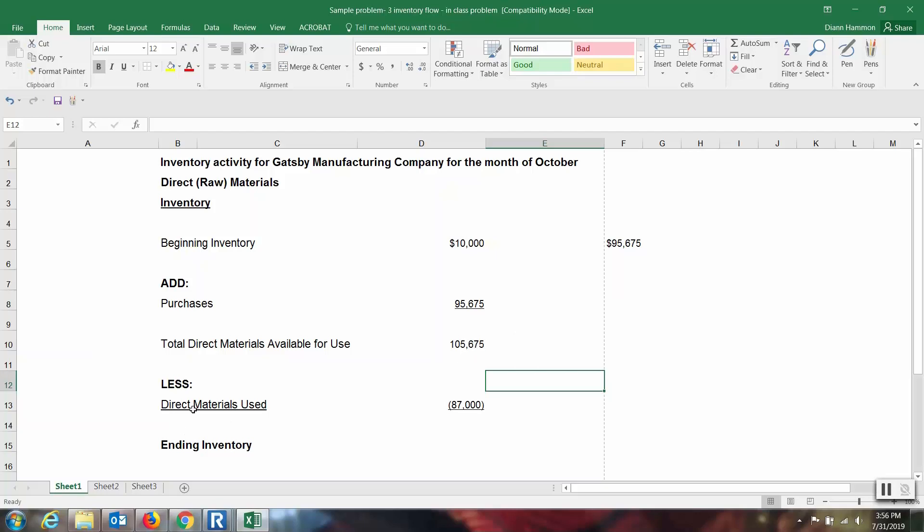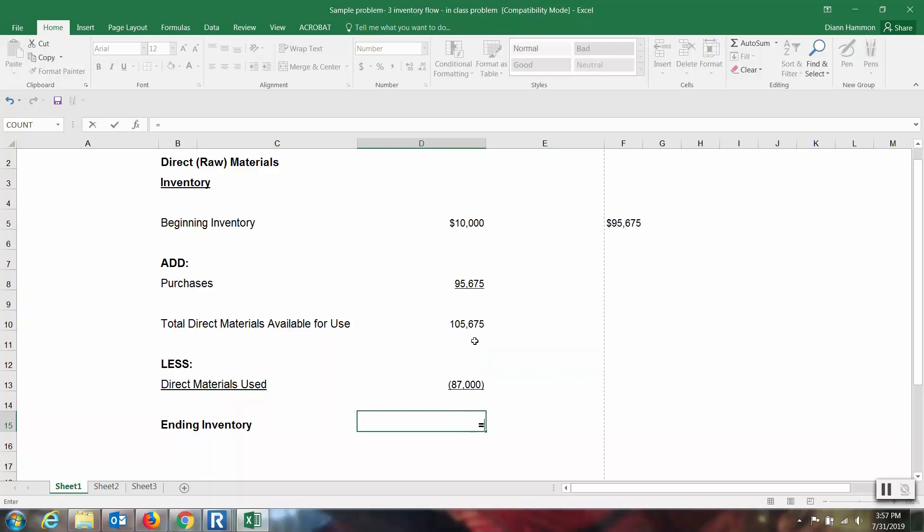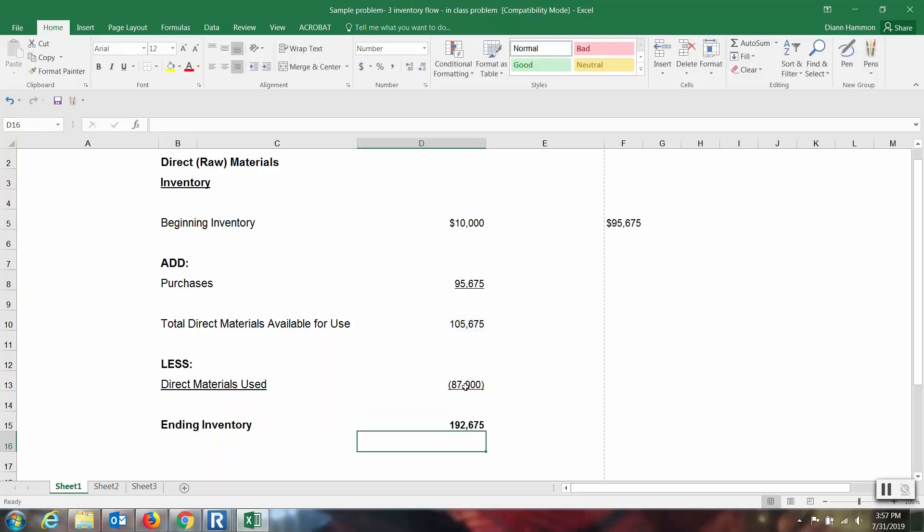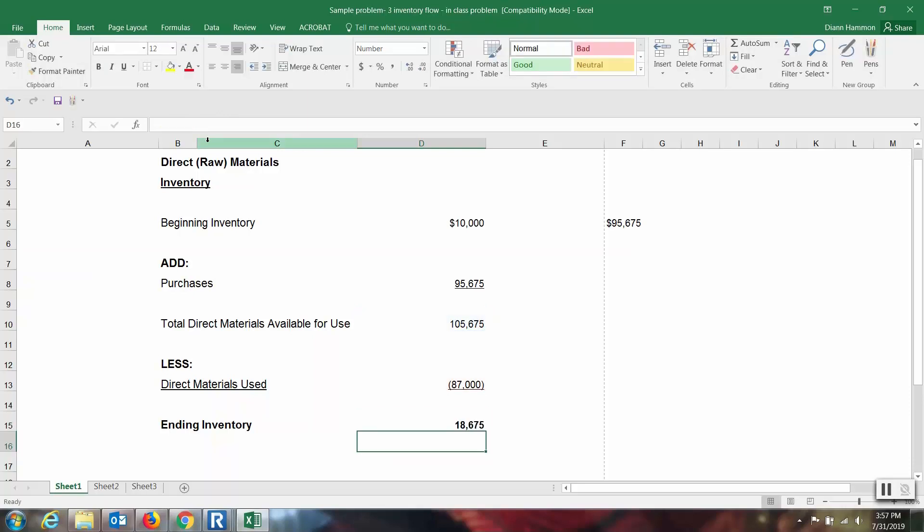Now I know that direct materials used were $87,000, so they're no longer there. So let's scroll down to see what would ending inventory be. Ending inventory would be the total that I had available for use minus this direct material that's been used, which would be $87,000. And notice how it added. That is because I subtracted what was already showing to be a negative number. So I'm going to have to actually add that number so that it will work out correctly.